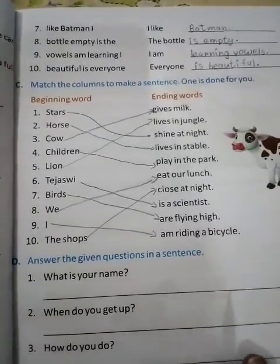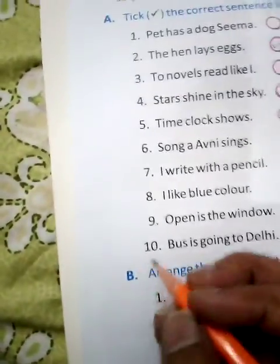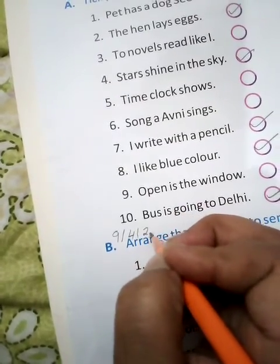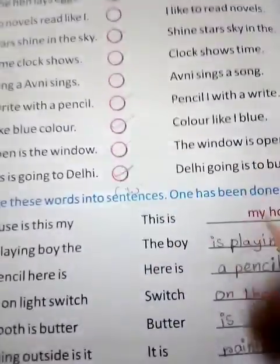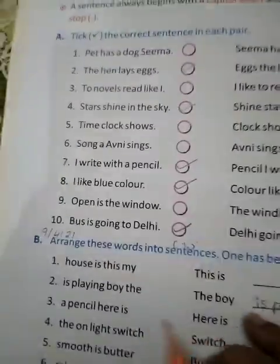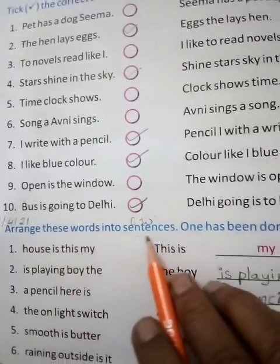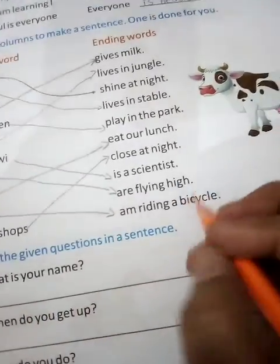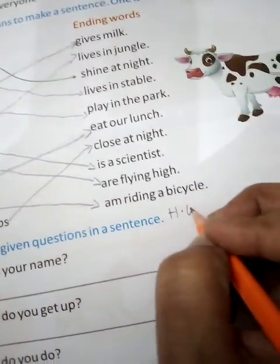So, children, these are your classwork. Put the date here: 9, 4, 21. C.W. — Arrange the words into sentences, and match the column. These are your classwork. And homework: answer the given questions in sentences. These are your homework.